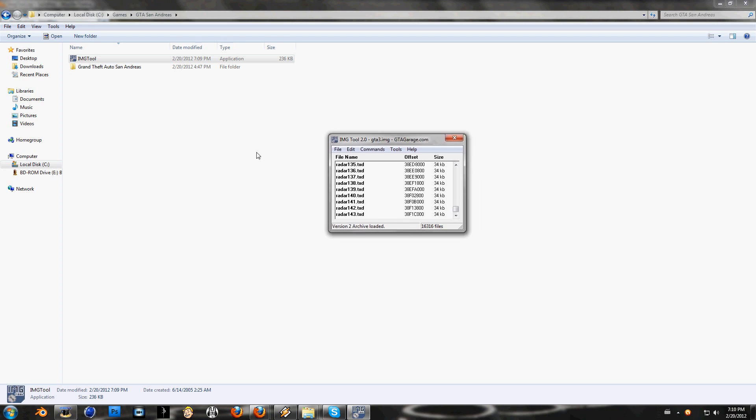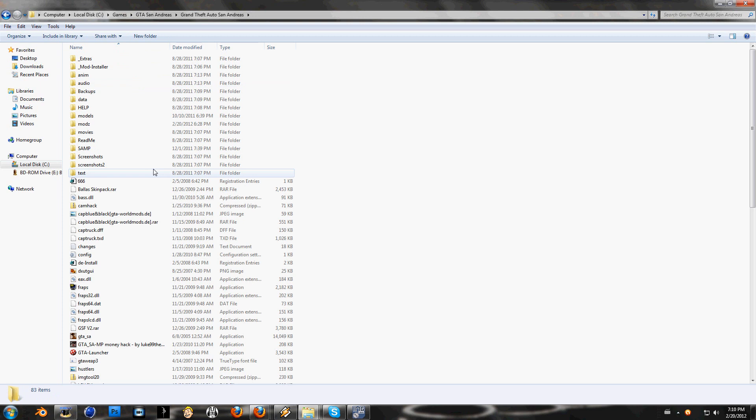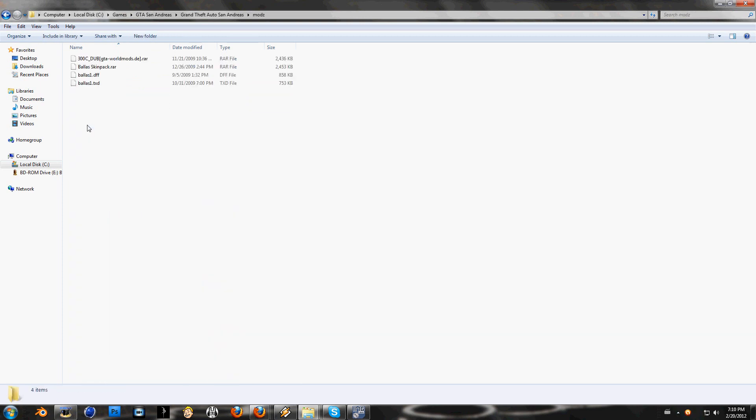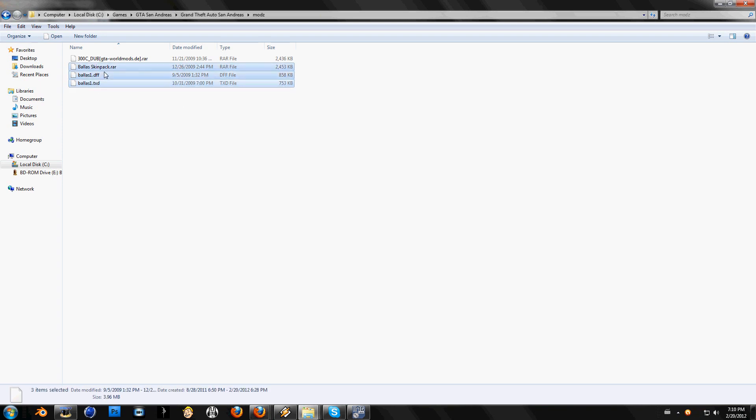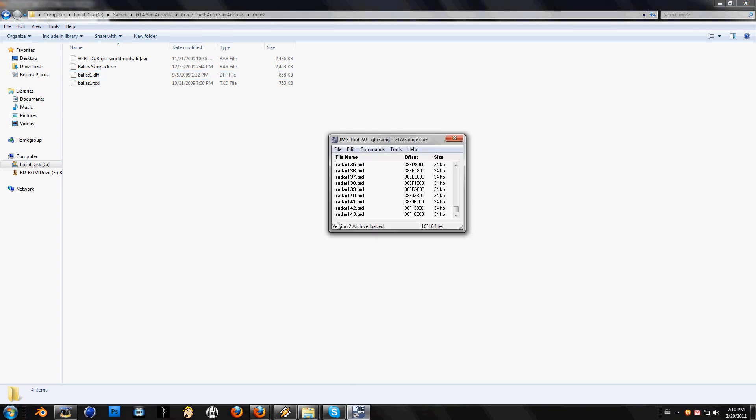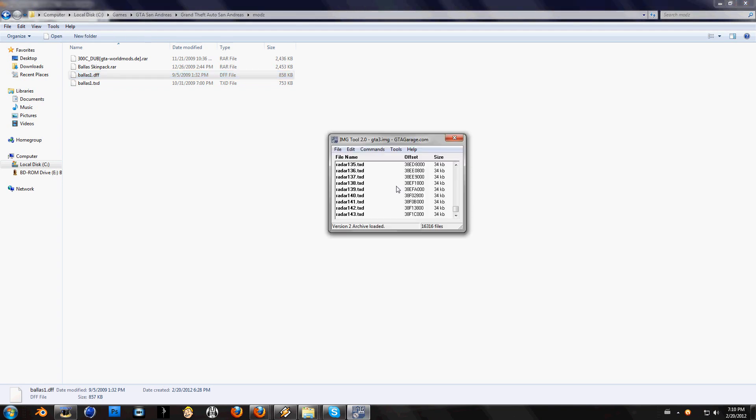Go to your San Andreas map and find your mods. I have it here. I will work today with BALAS1 DFF and BALAS1 TXD.